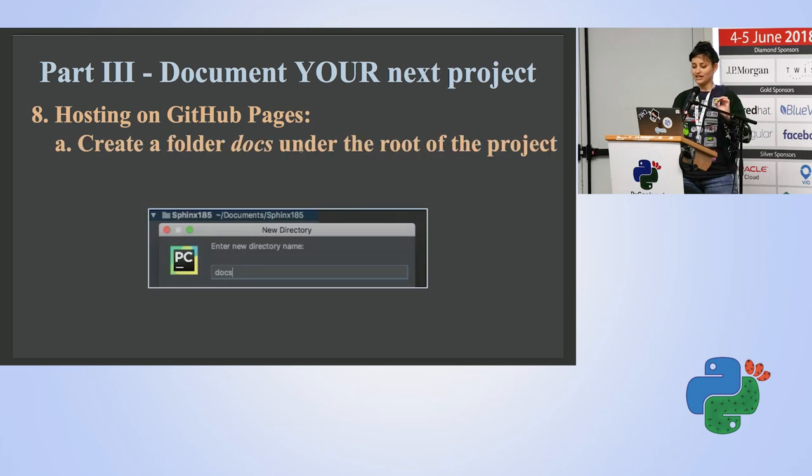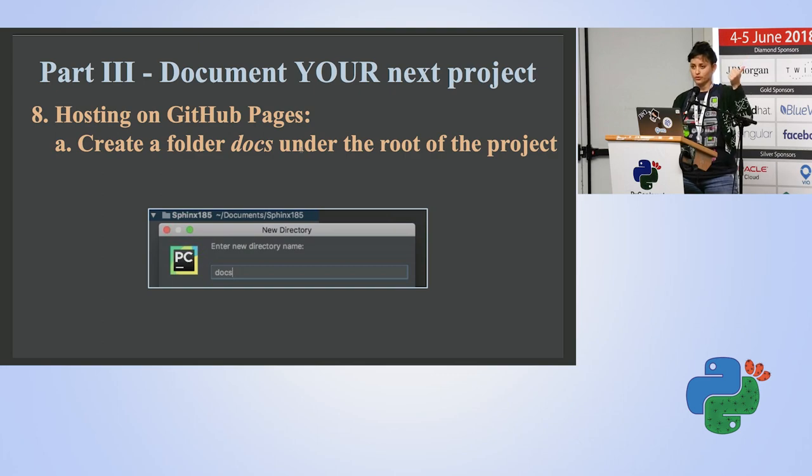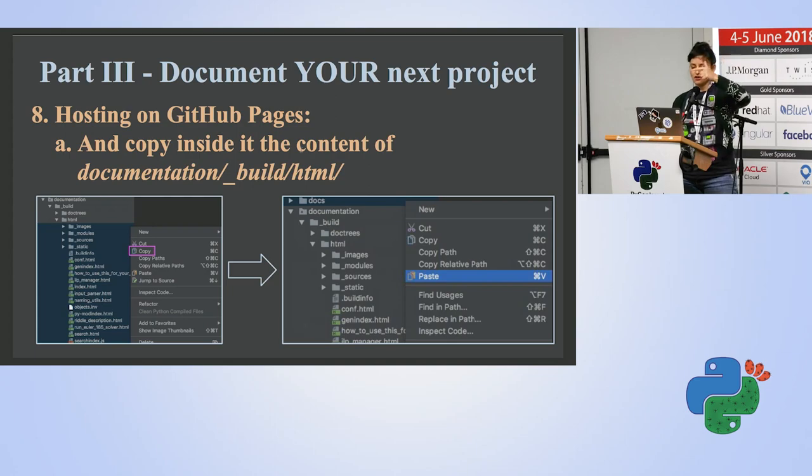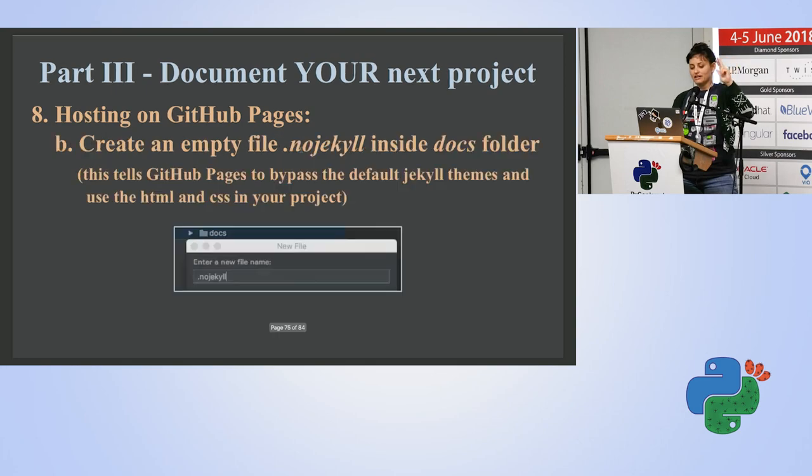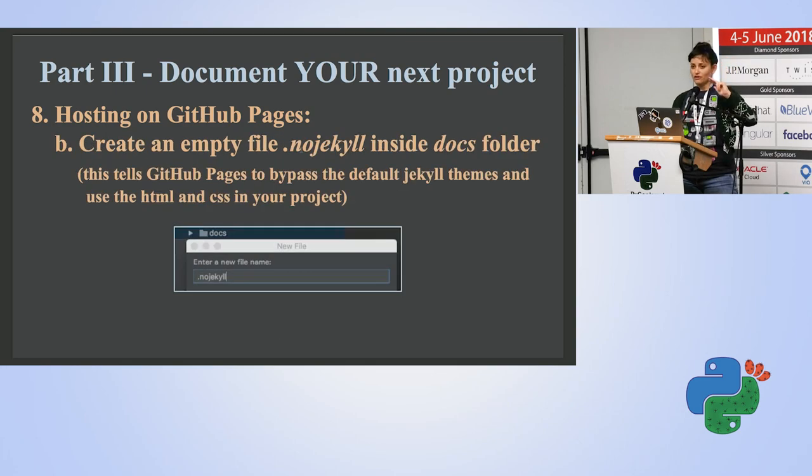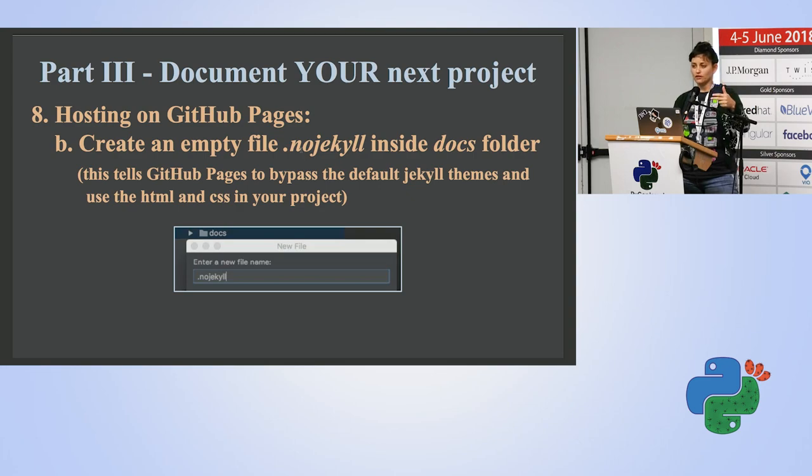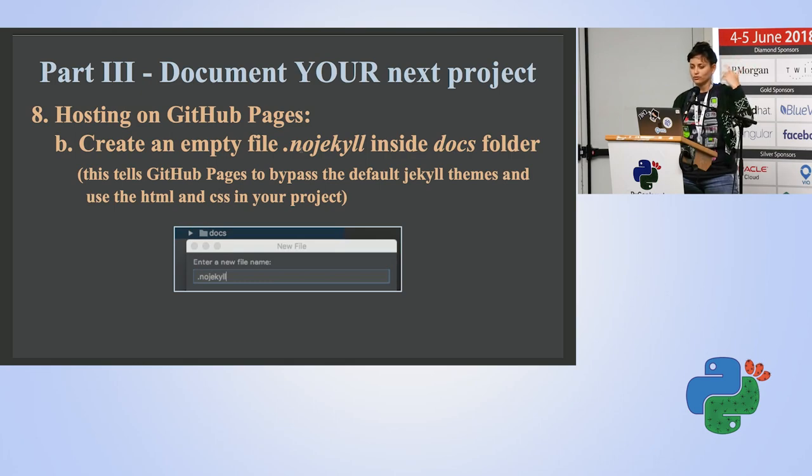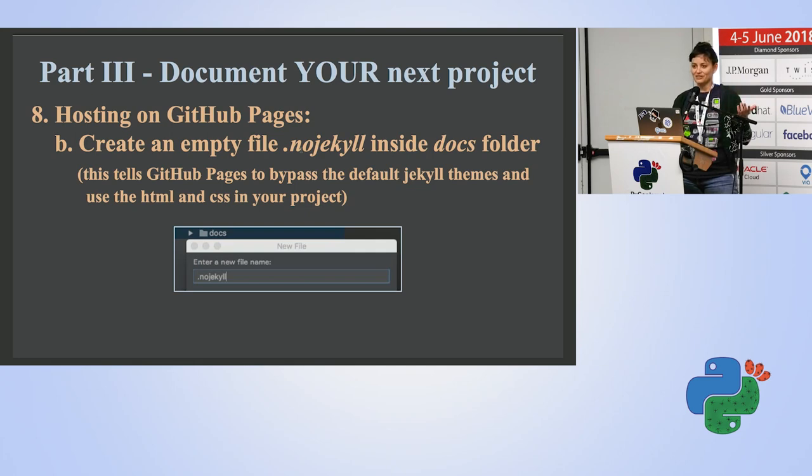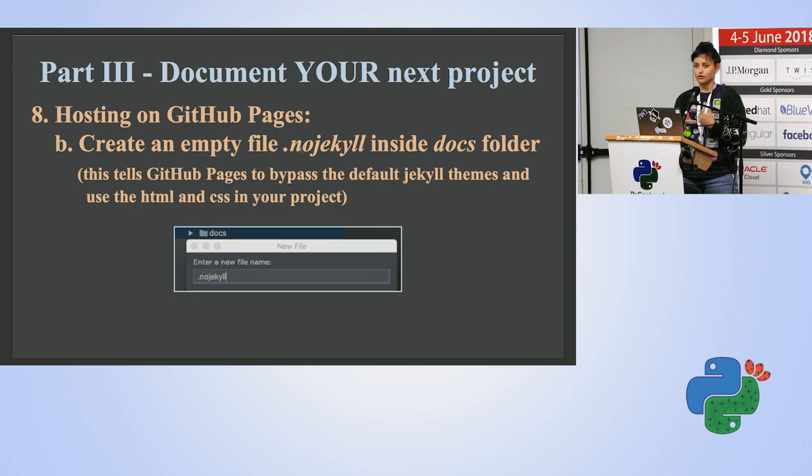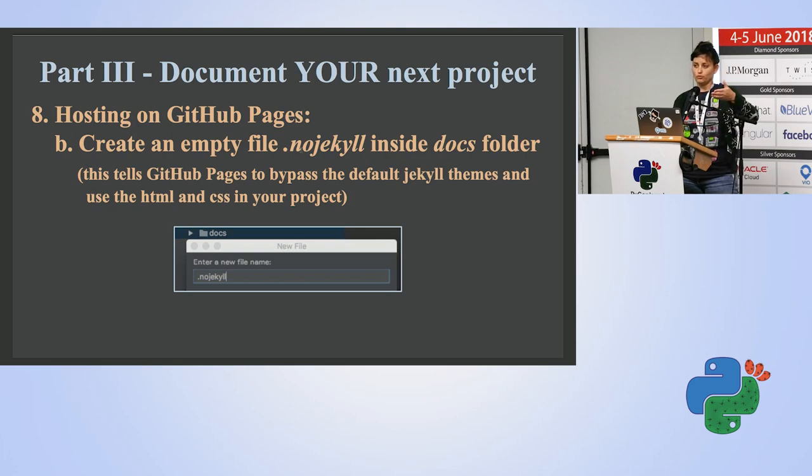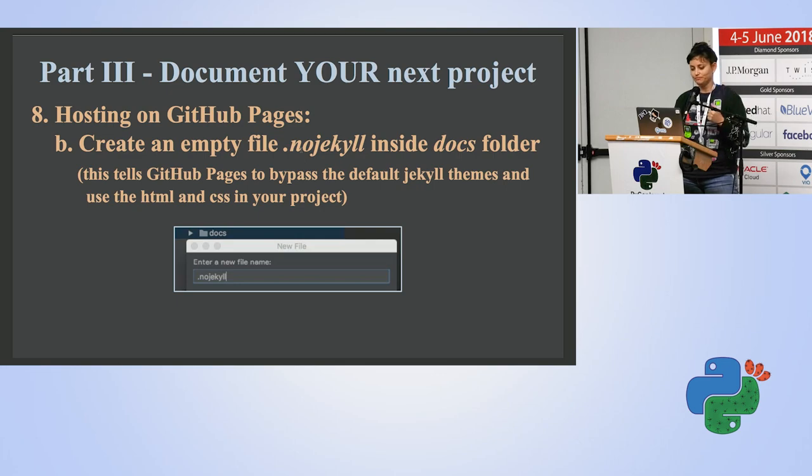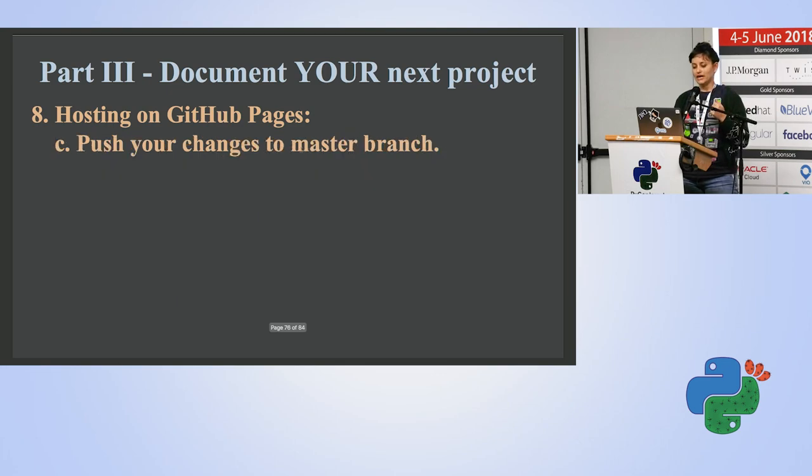So just a few rather simple steps. Create a folder called docs under the root of your project. Copy inside all the content of this documentation, underscore build, HTML, whatever. Then create an empty file called no-jekyll. This is a sign for GitHub pages to tell the website, to tell GitHub pages, hey, listen, I know you have themes with Jekyll. I don't know what it means, but I don't want it. It's something that I don't know what it is, but it's not useful for me because I already made a design for my website, for my documentation website. So I want to tell GitHub pages, no Jekyll, please. Use my HTML and CSS that I have in my project. And you're going to have in your project when you download the folder from the repository.